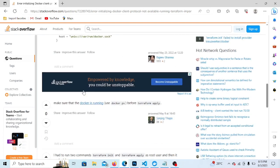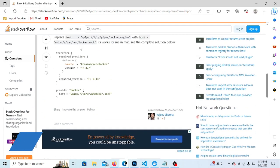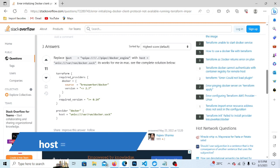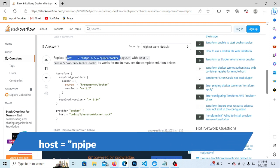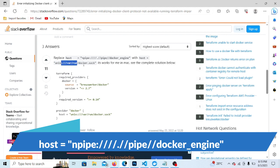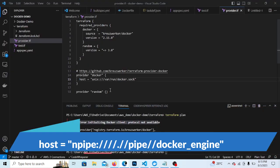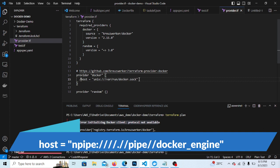So you can see multiple people have given the same option. So you have to replace the Docker engine with the Unix socket, and they are also saying it works in Mac OS also. So let us replace the value and let's validate whether this is working or not. So I'm just commenting this line.